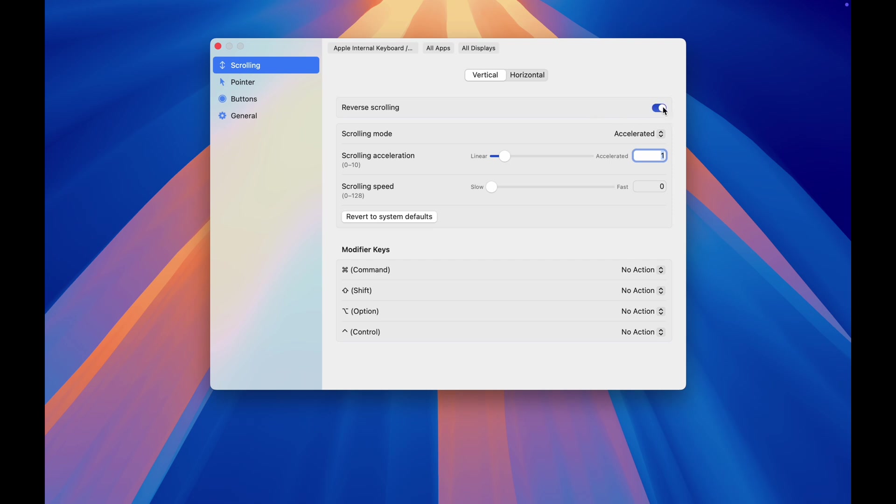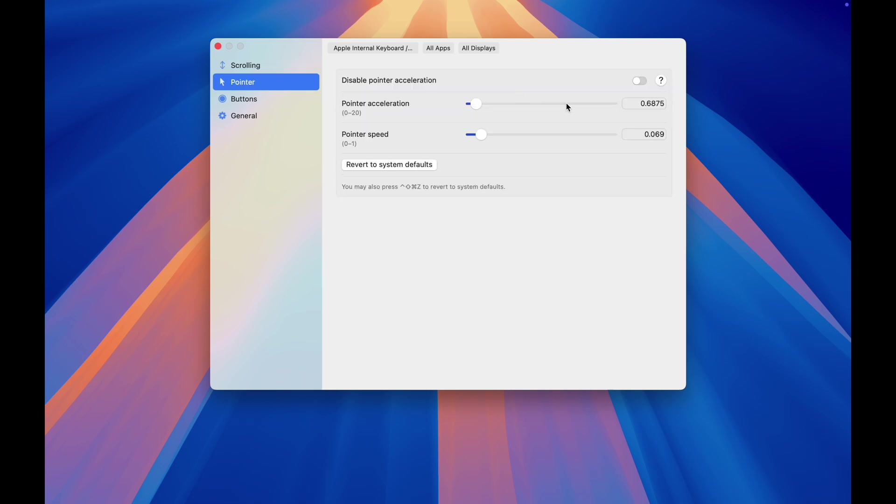Linear mouse. Fixes macOS's weird scrolling behavior and annoying pointer acceleration.